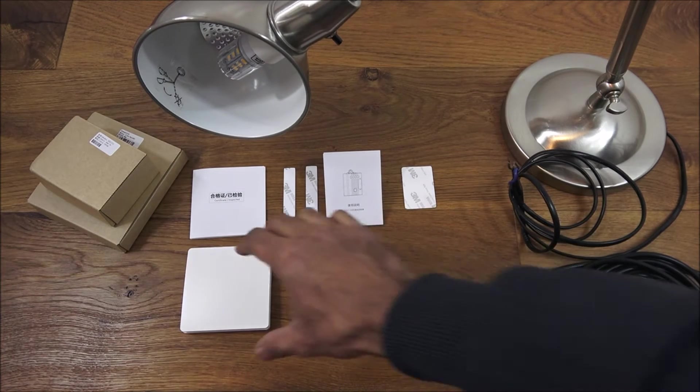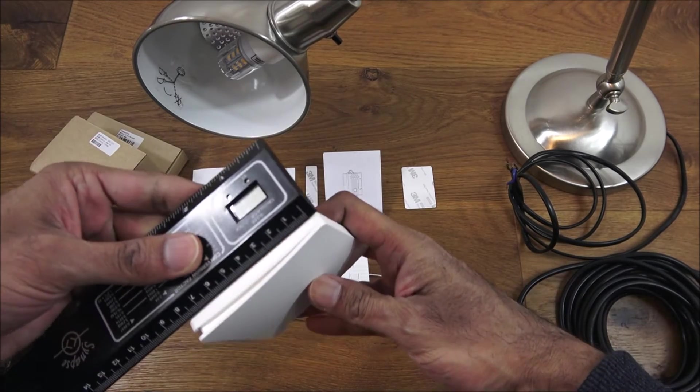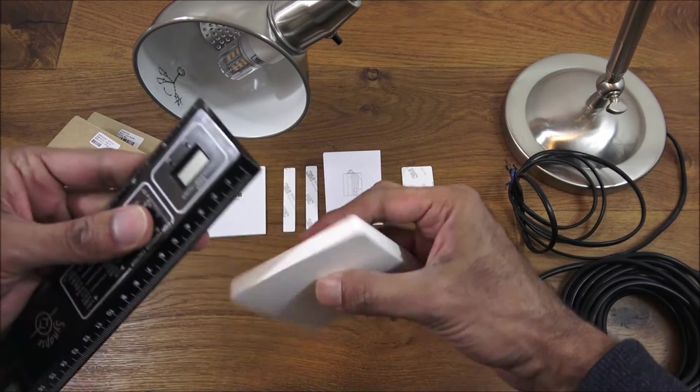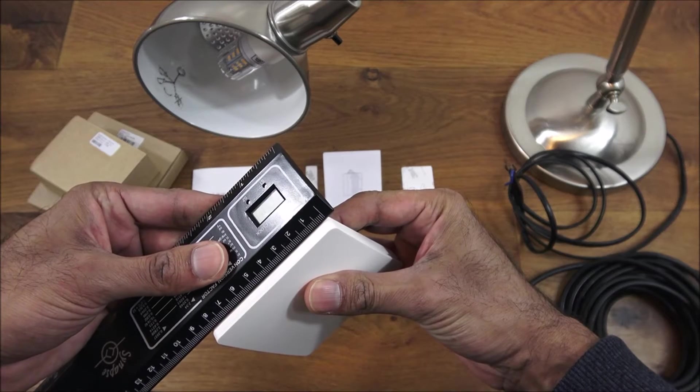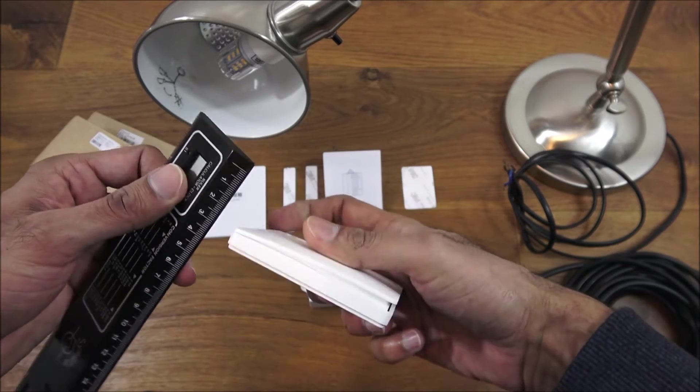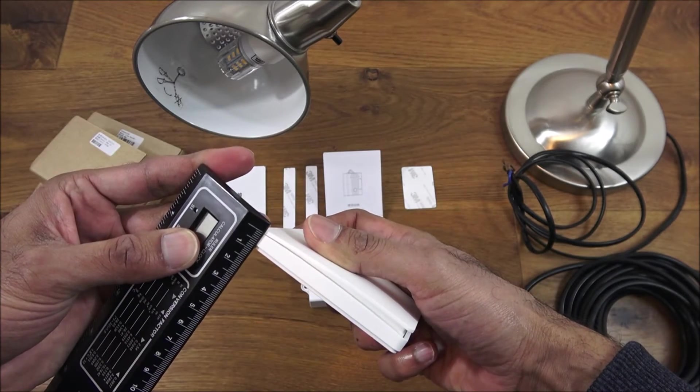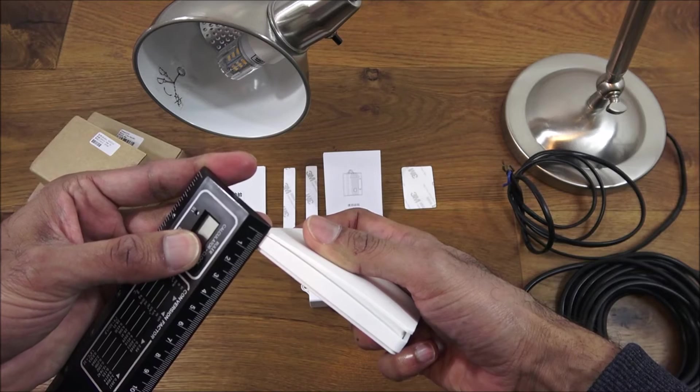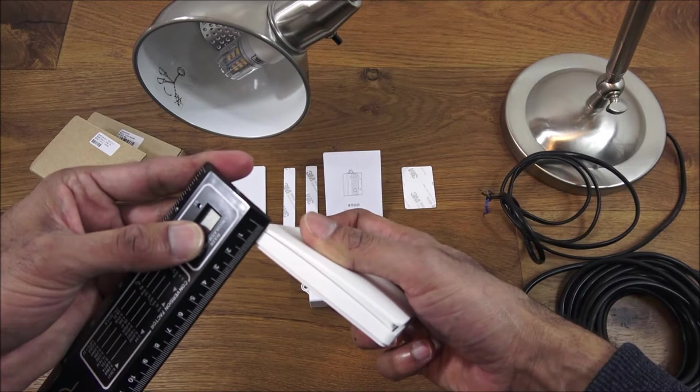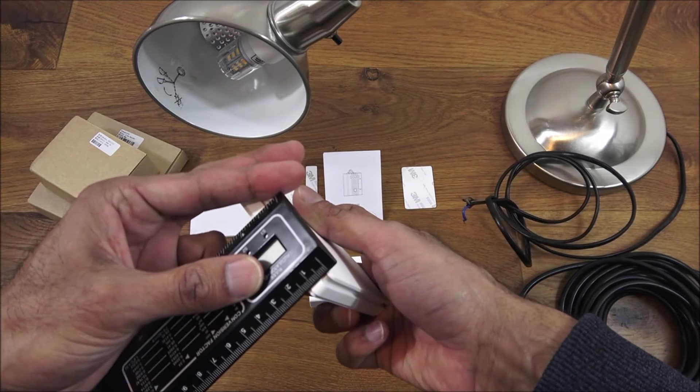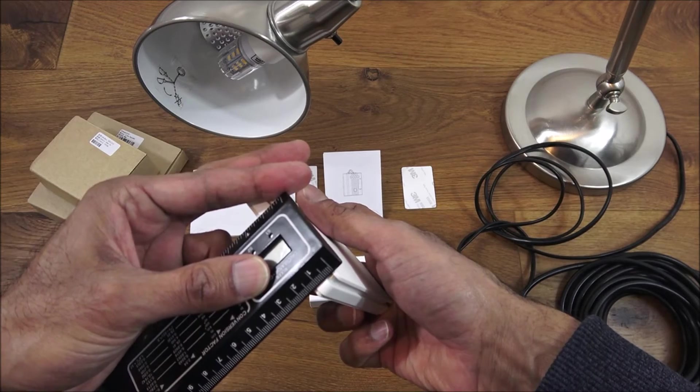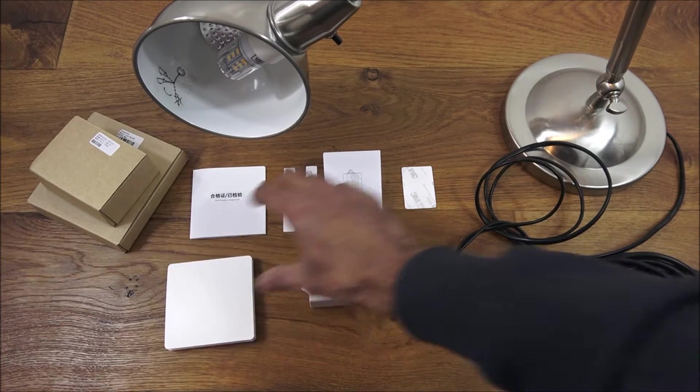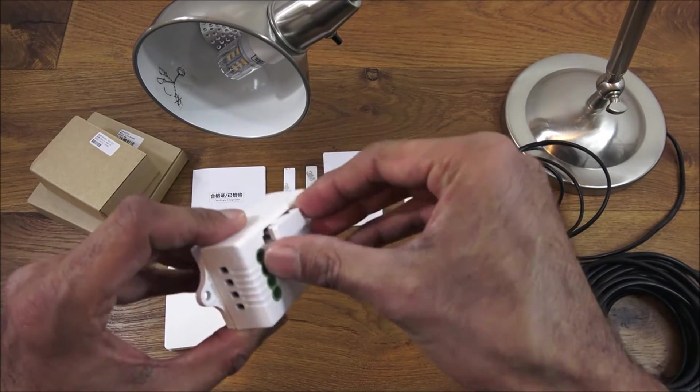So I've laid out the items you get in the packaging. First of all the size of the kinetic switch, size wise about eight and a half by eight and a half. The depth comes in about a centimeter at one end and around a centimeter and a half the other end.